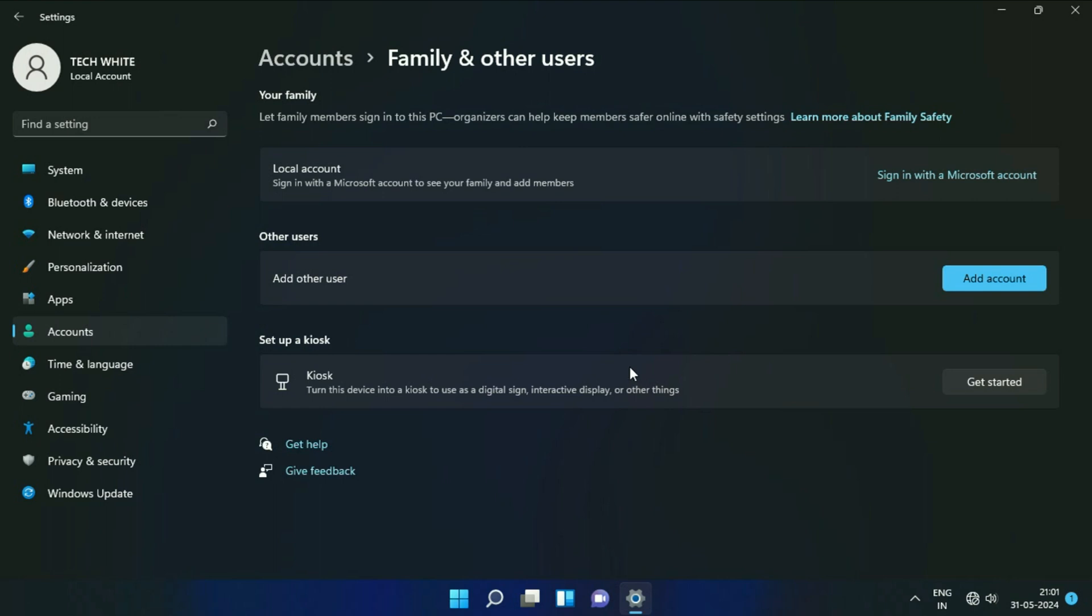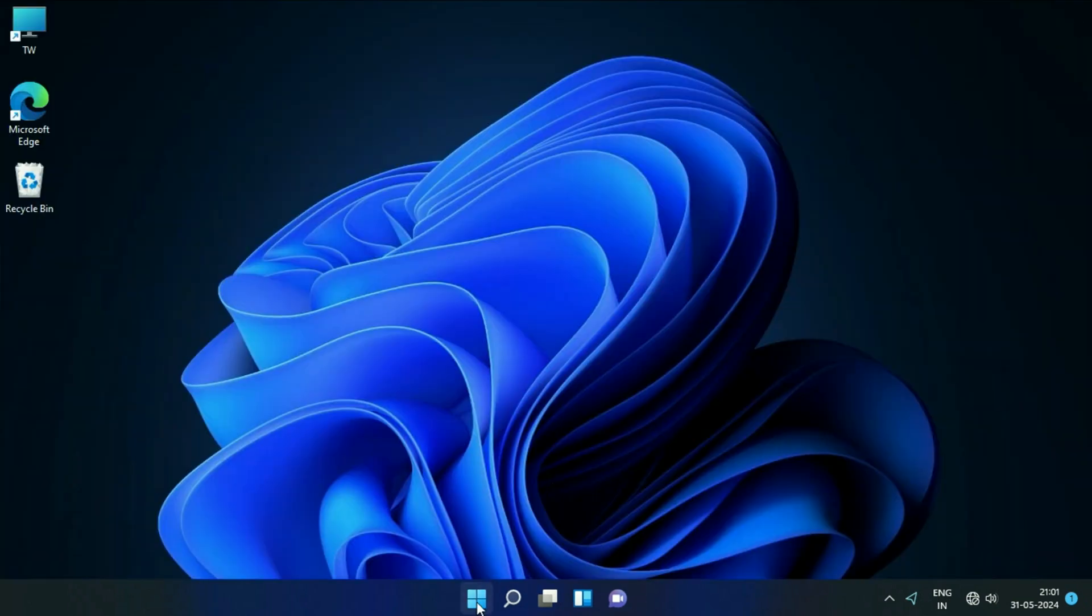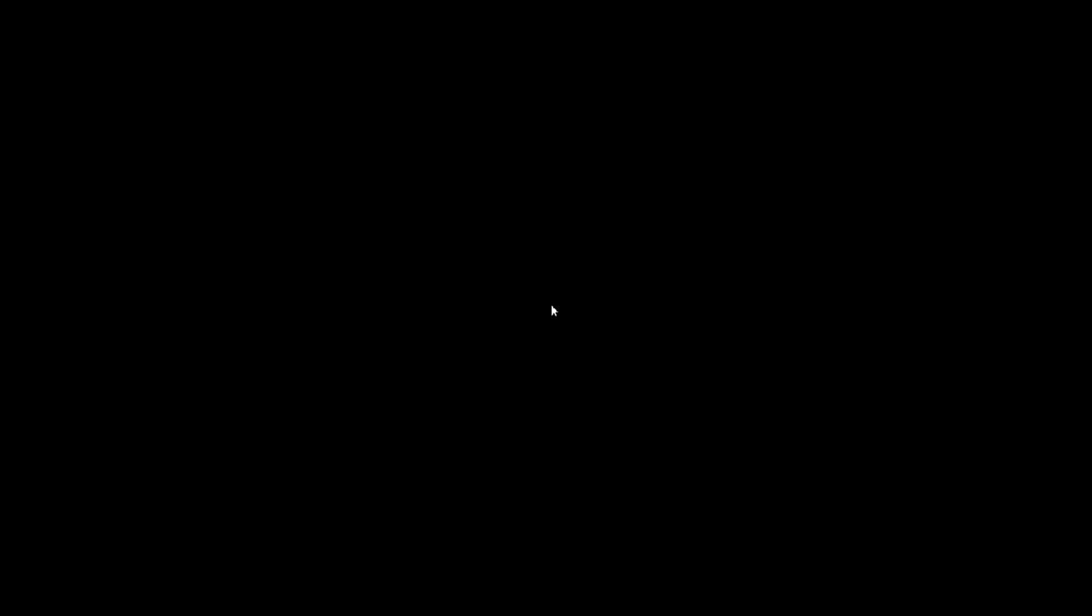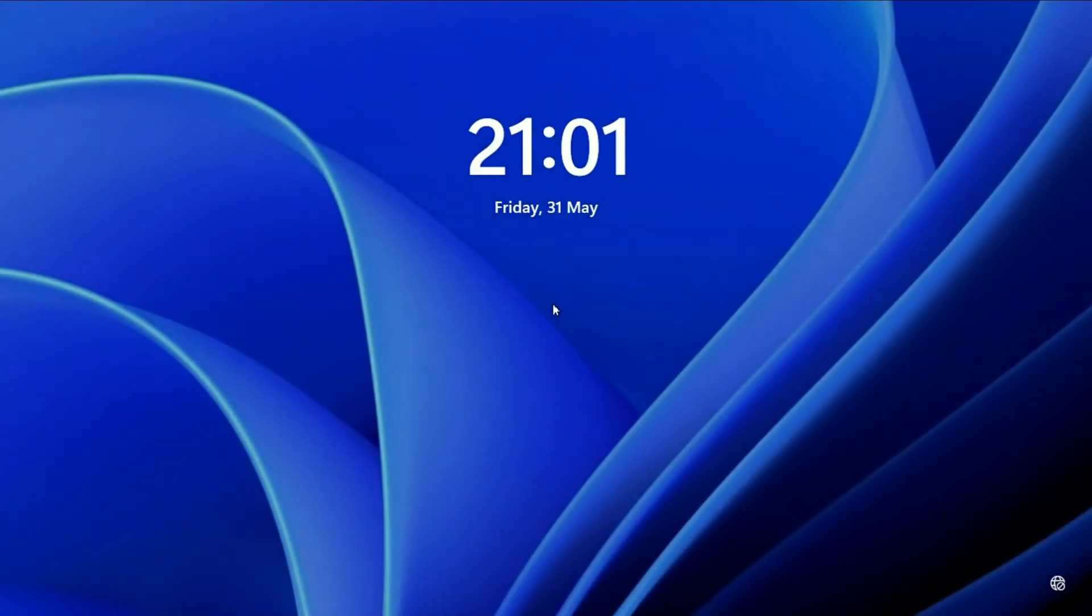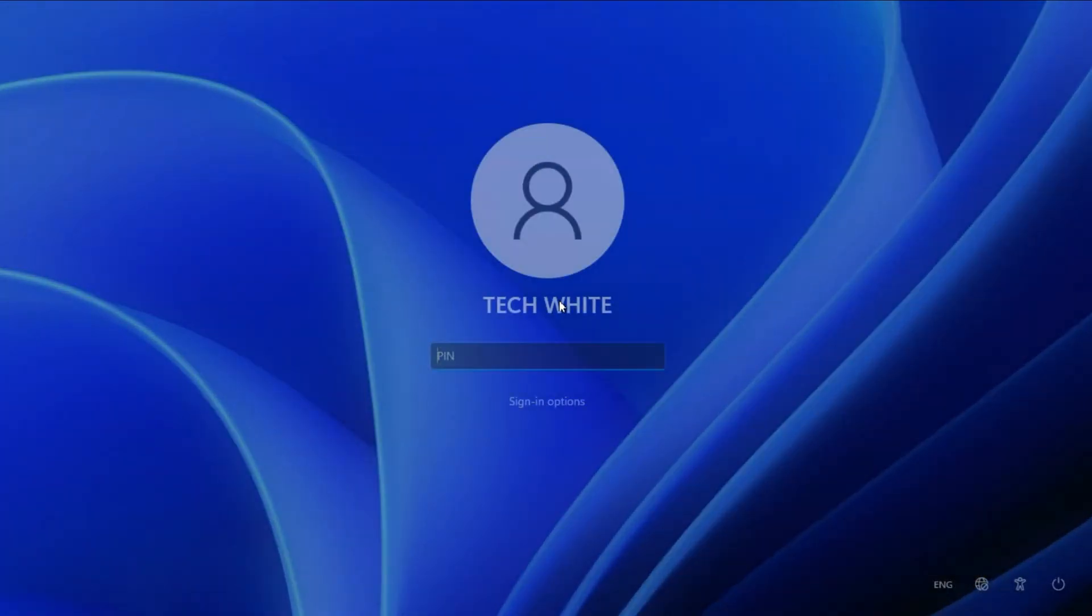Here you can see the account has been removed. The user account has been removed. I will show you, so I will log out. Now you can see there is only one account remaining. This is how you can delete the user account on Windows 11. This is all for the video, thank you.